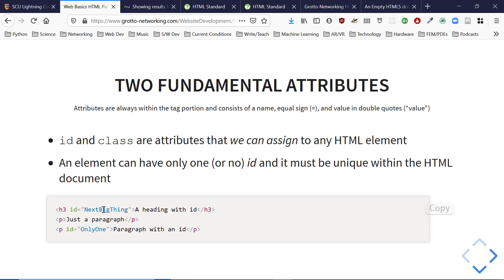IDs are great for uniquely identifying things. We'll use them from code to get to specific elements, and we'll use them to navigate long pages — like a table of contents that scrolls you to the right section. We'll use IDs all the way through, including with React.